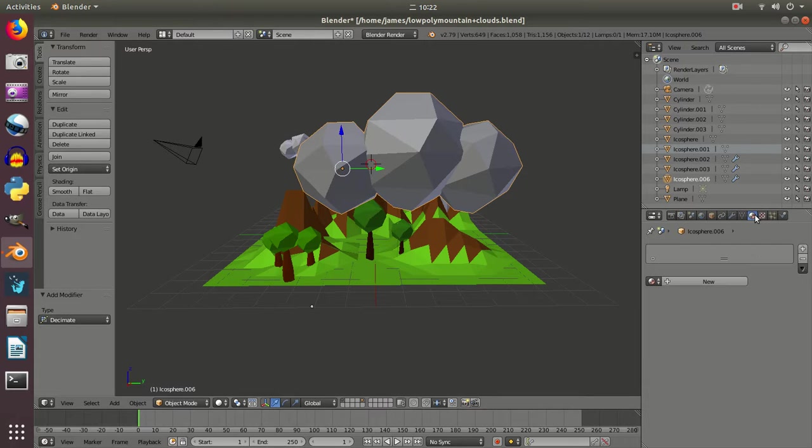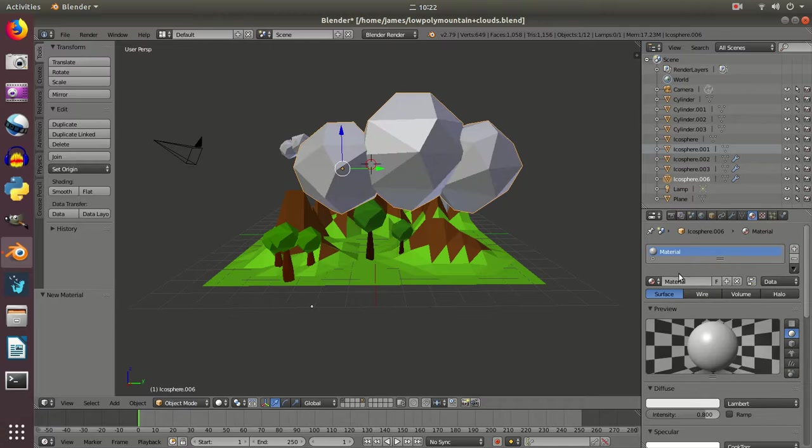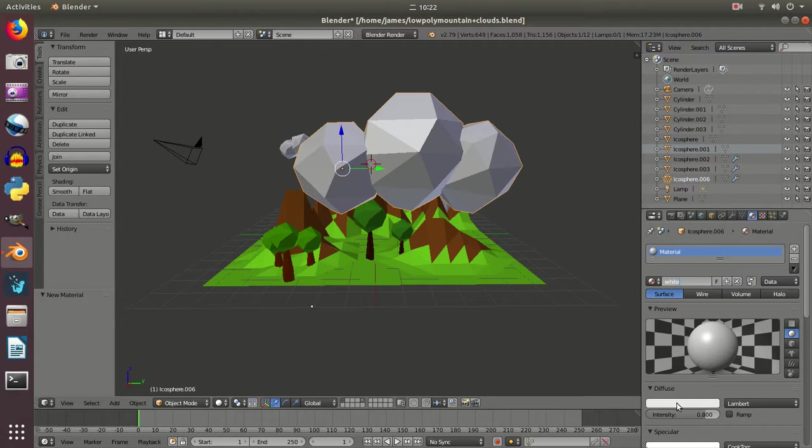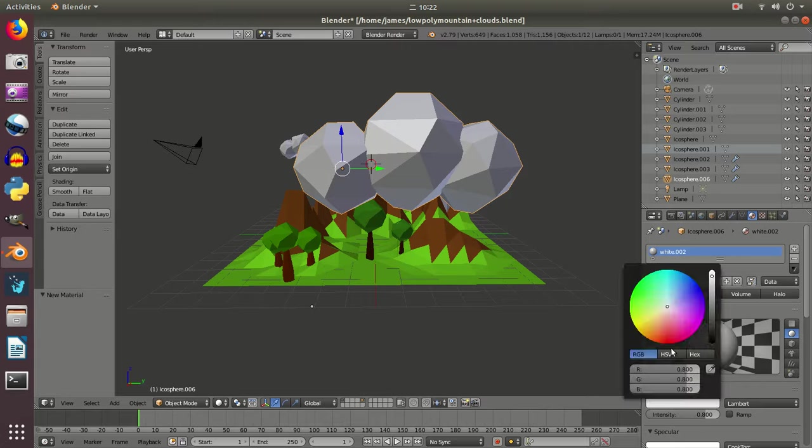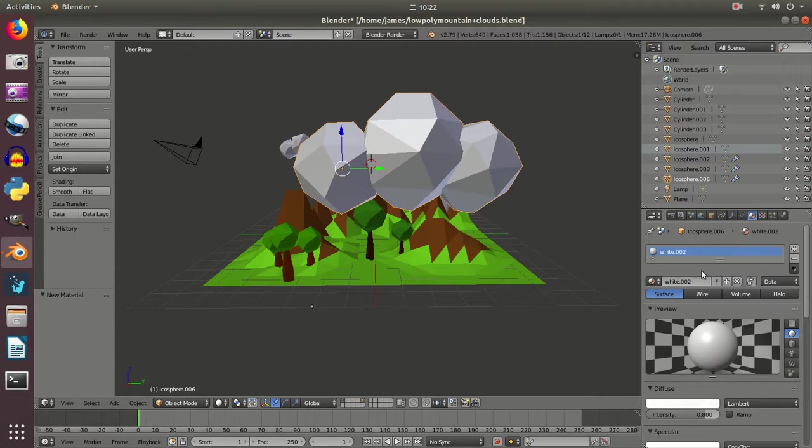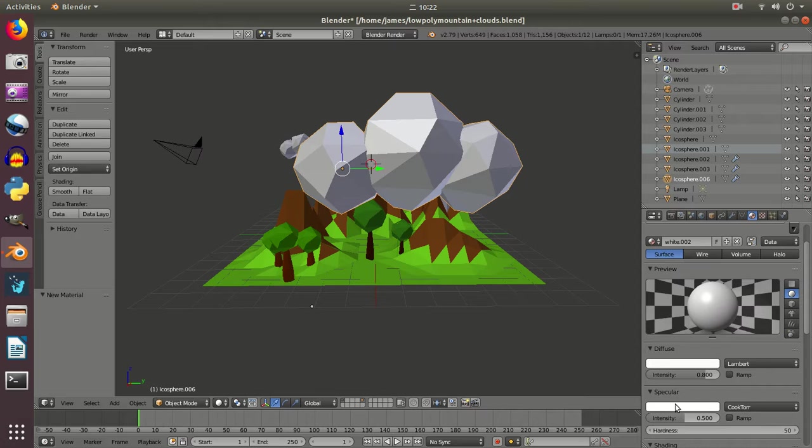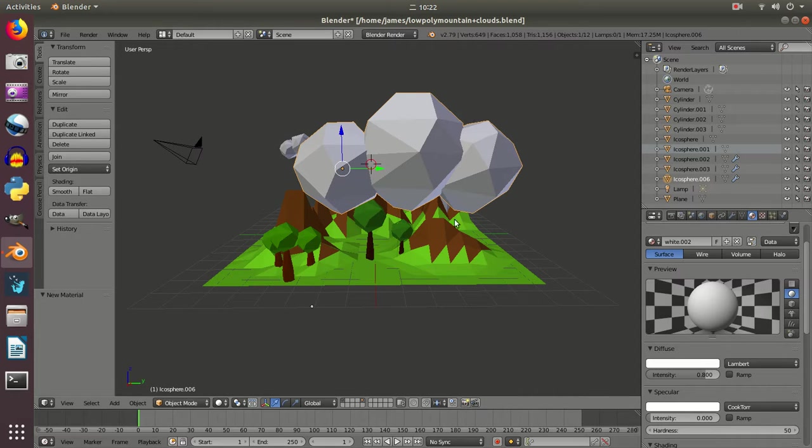Then I'm going to go to properties and I'm going to add a new surface material which I'm going to call white. I'm going to set the diffuse on this to a nice bright white. And I'm going to take the specular intensity down to nothing to make it kind of have that low resolution effect.